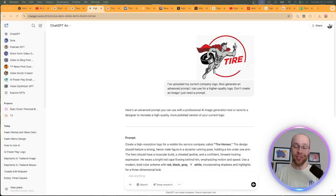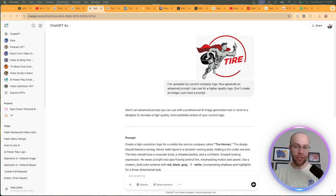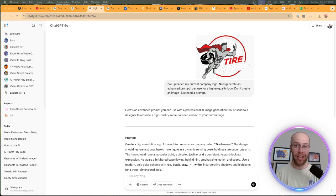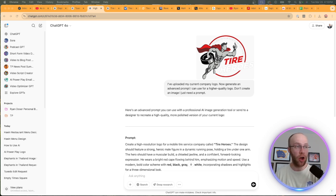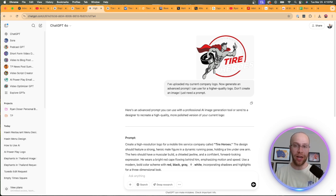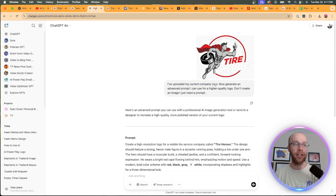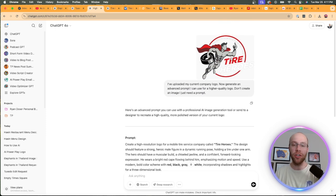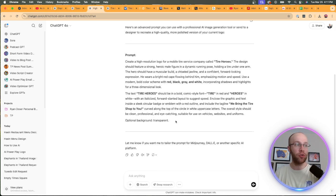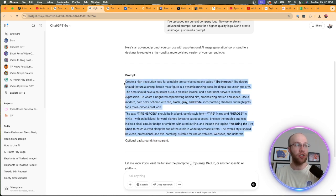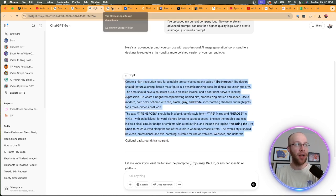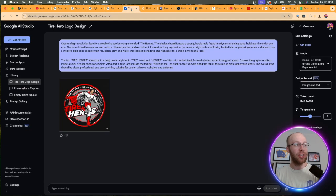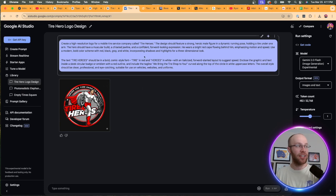Unfortunately, it looks like I ran out of usage already for the 4.0 Image Generation Model. But what I'm going to show you can be applied across all image generation models. I've actually used this for a local client of mine to redesign his logo. What you can do is upload your logo, whether you're a small business, personal brand, whatever it is. Upload a logo and prompt it with: I've uploaded my current company logo. Now, generate an advanced prompt I can use for a higher quality logo. Don't create an image. I just need a prompt. It's going to look at your existing logo and create an advanced prompt. Then you can copy and paste this prompt, open up another AI Image Generator like Google AI Studio, Grok 3, or Reeve. And you can see the results that I got here.